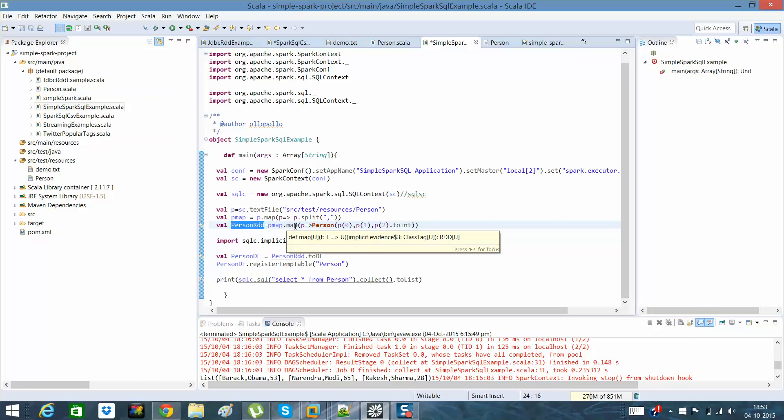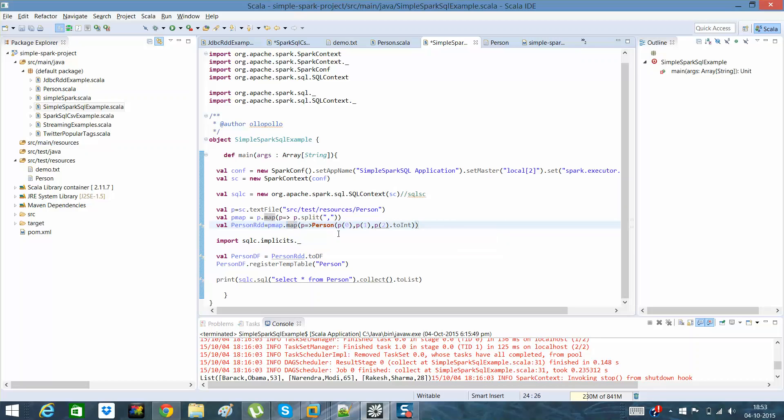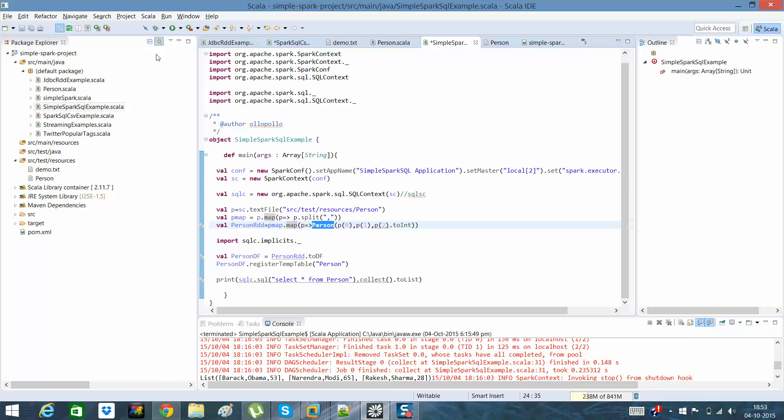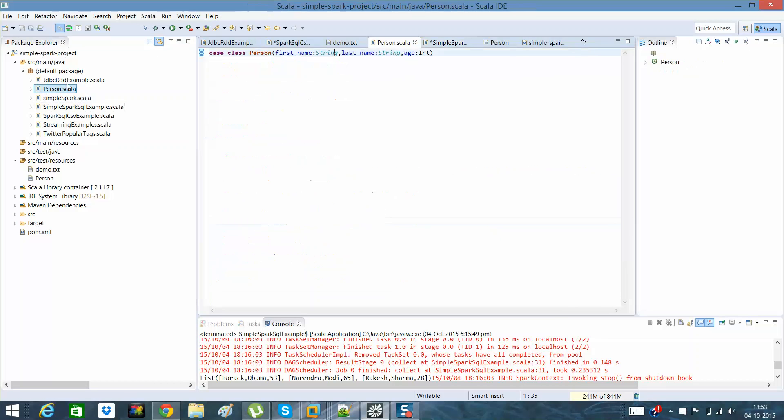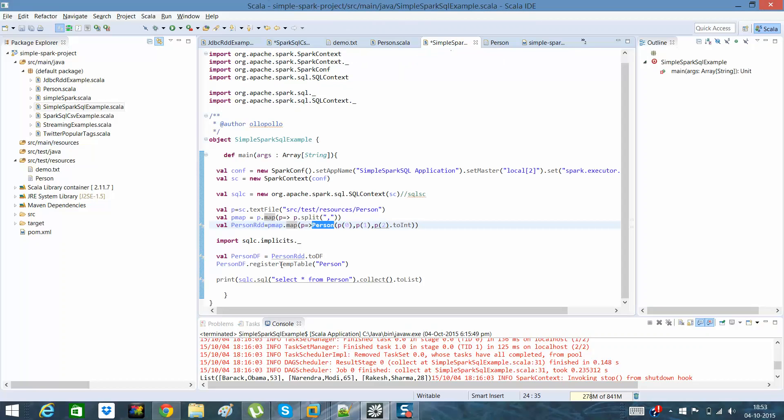What I have done is I have created a map method in which there is a person class. I would like to show you the person class, which is nothing but a case class in which it's a first name, last name, and age of a particular person, that's it.